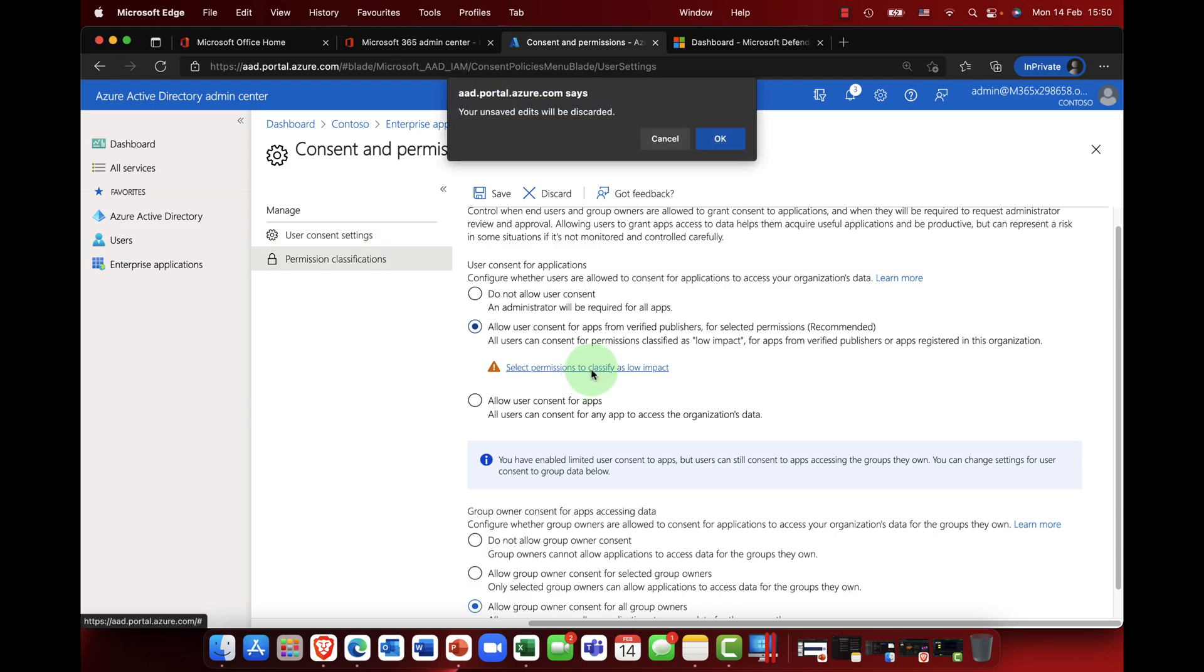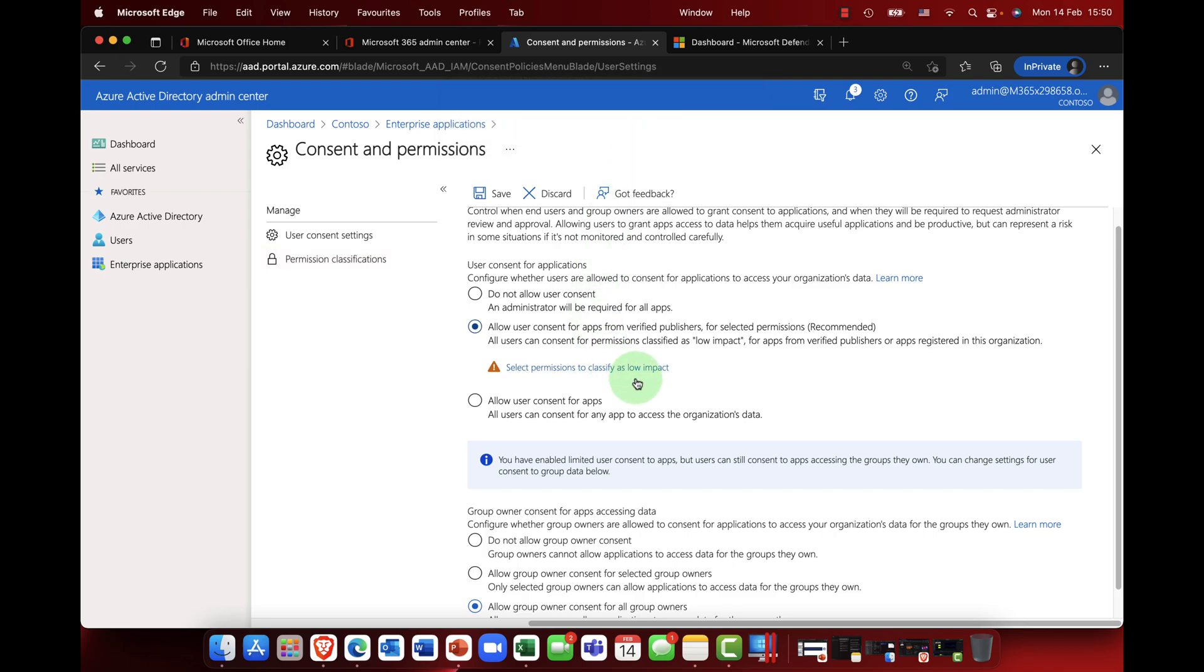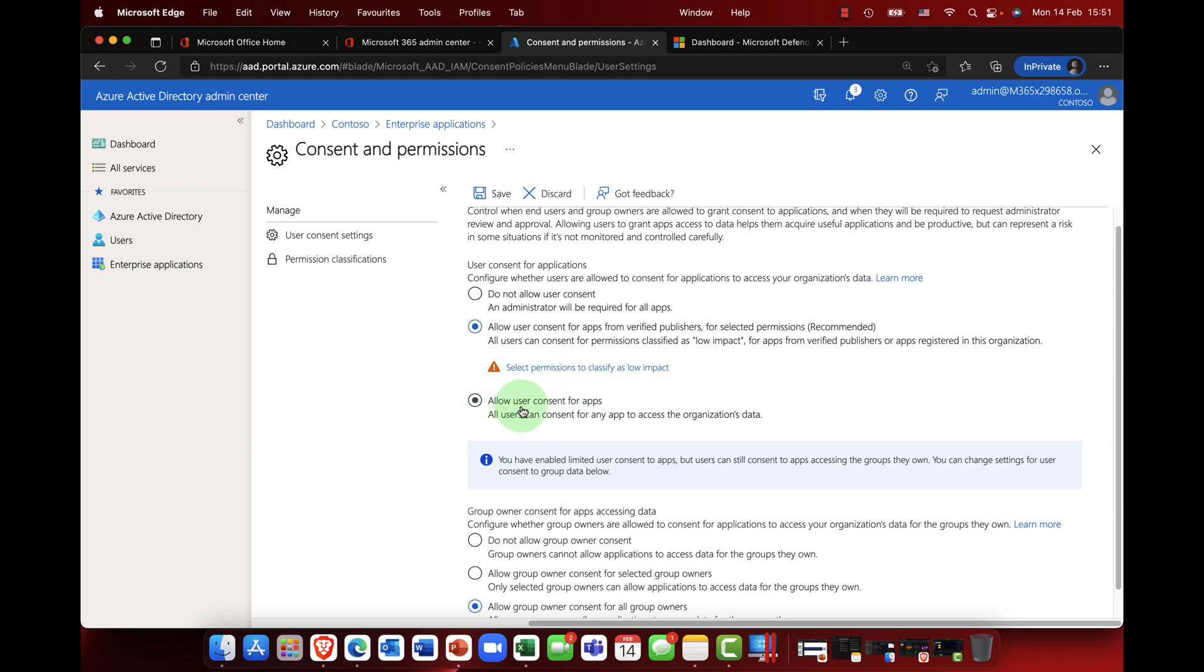So I can click onto here and you can see that the user can select the permissions, and that's fine as long as the apps are trusted, then it's absolutely fine. Or you can just completely allow user consent for apps, and again you get a little warning about that.